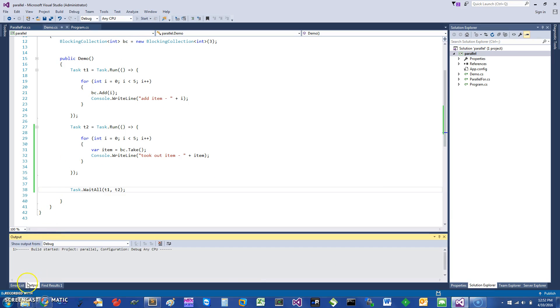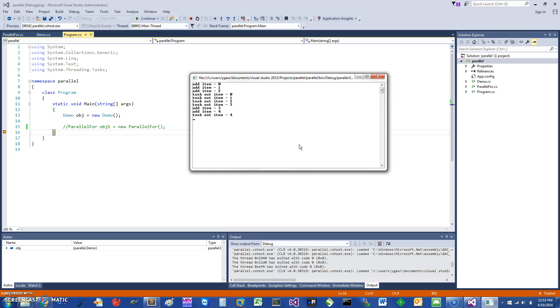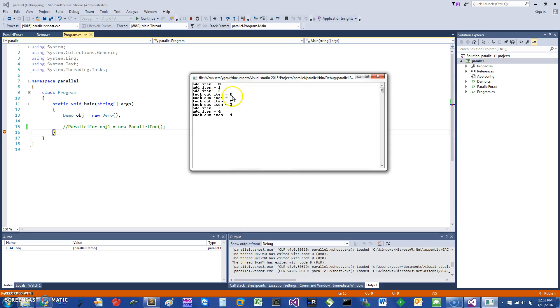Let's just compile this and run it. So I have put in a breakpoint where it runs. You can see it adds item 0 through 1 through 2 and takes out some items in parallel, and then it's working as expected.